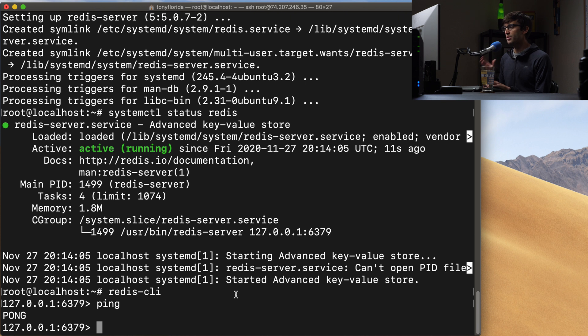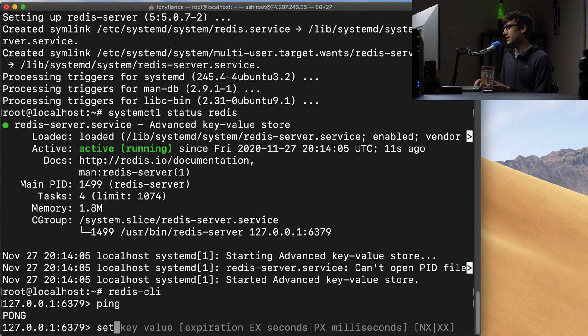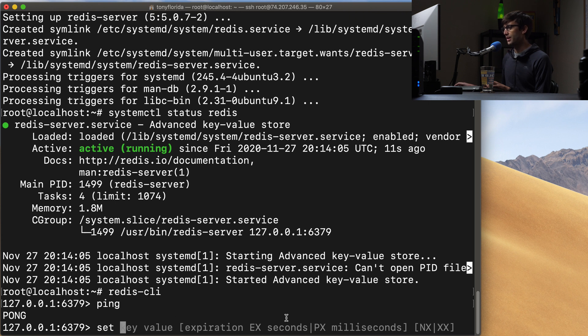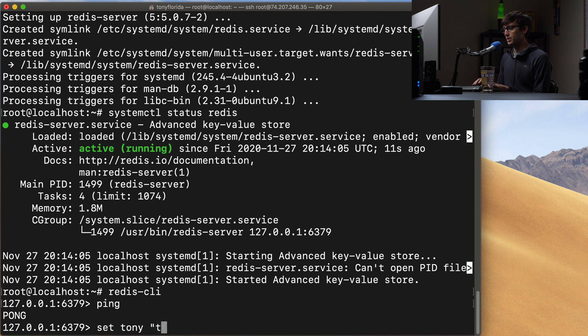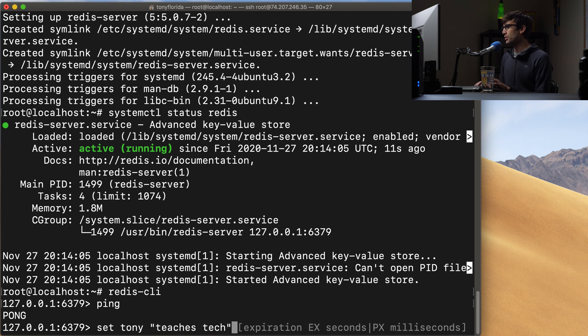So in order to set a key and a value we can use the set command to do that. So set and it kind of helps you here key value expiration. So we'll just do a key called tony and a value called teaches tech and we won't give it an expiration at this point.